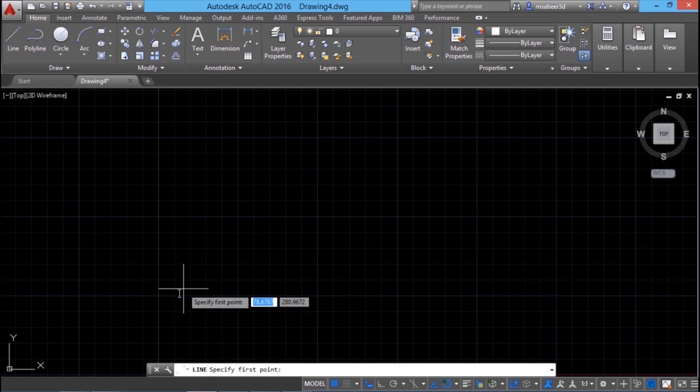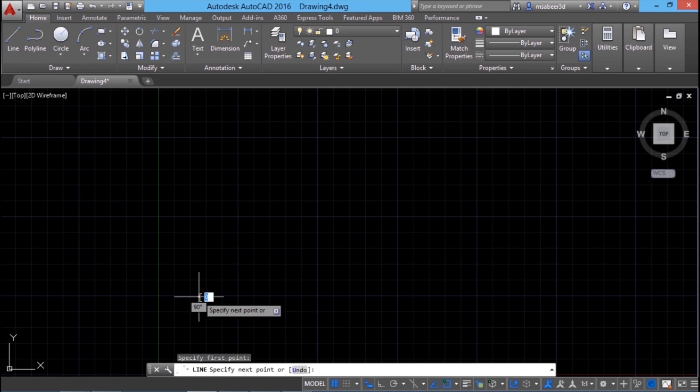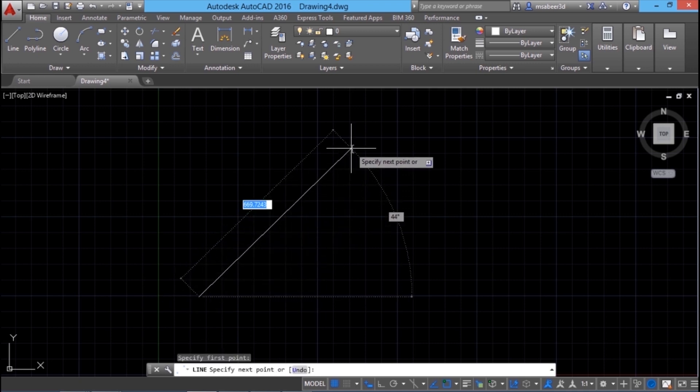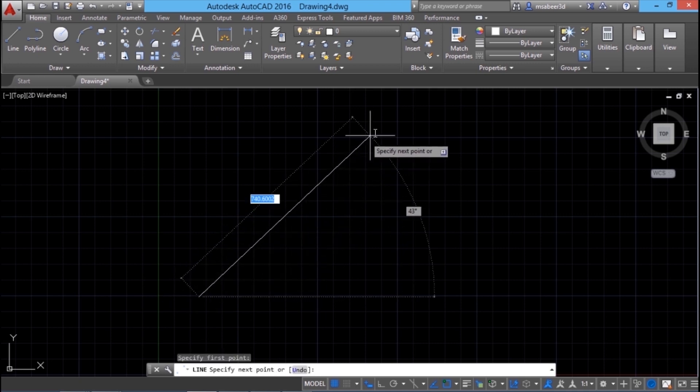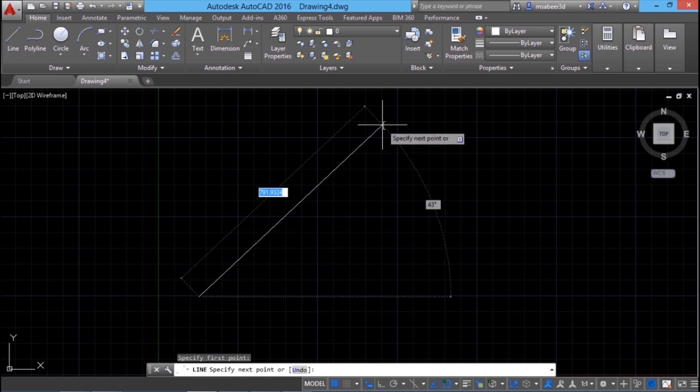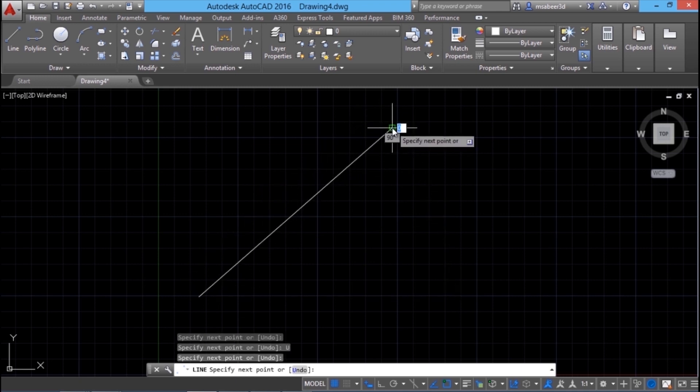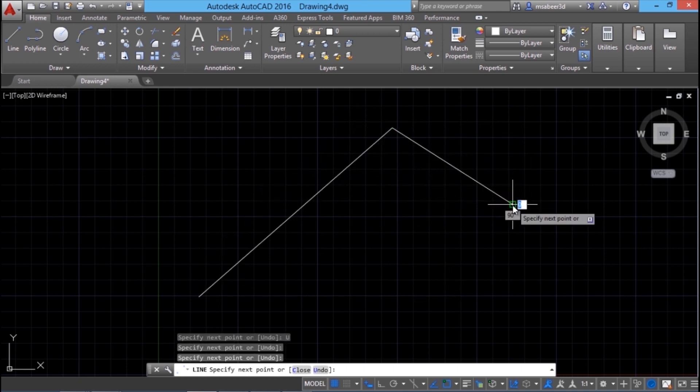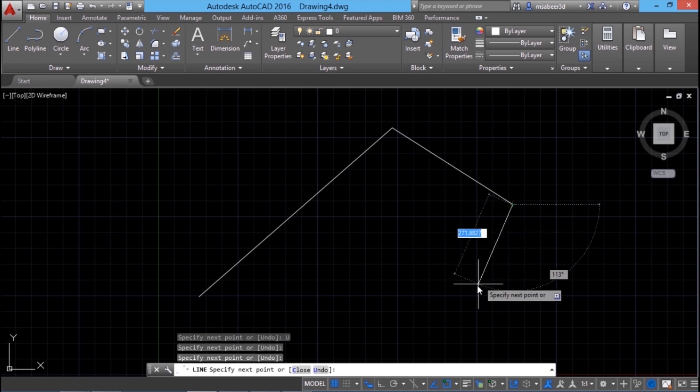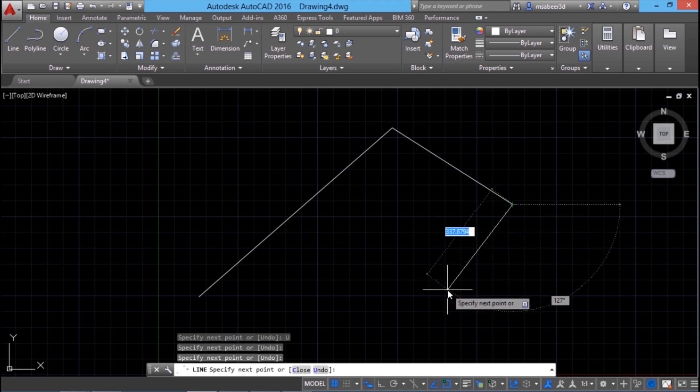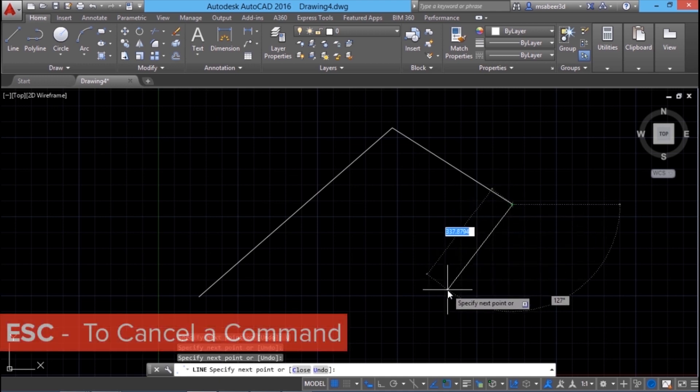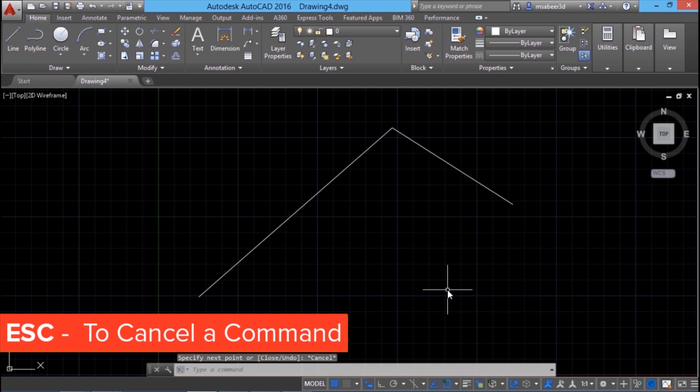When I drag my mouse, you can see the length of that line as well as the inclination of that line with the x-axis. I can click to define the next point and click once more to define the next point. Suppose if I want to cancel this ongoing command, I can do that by pressing the escape key.